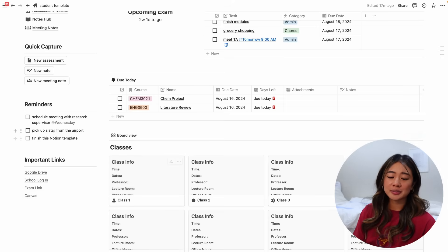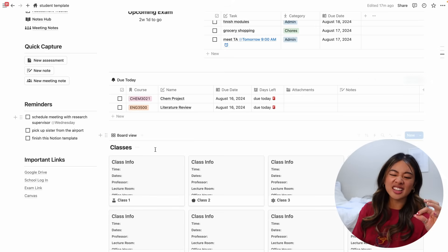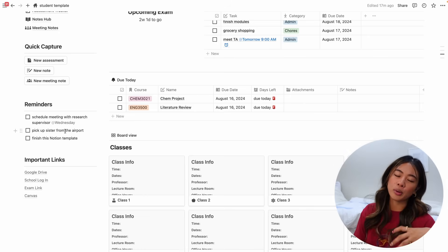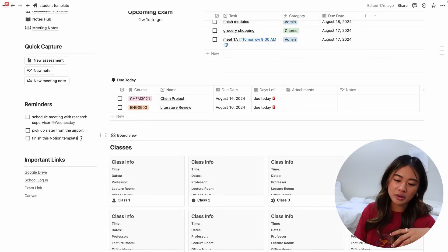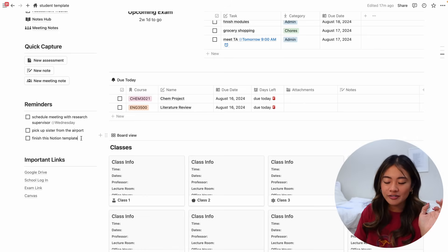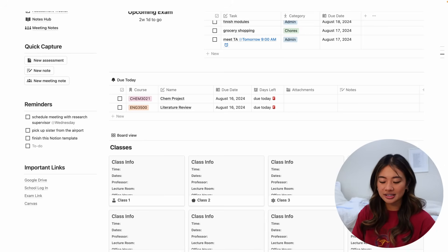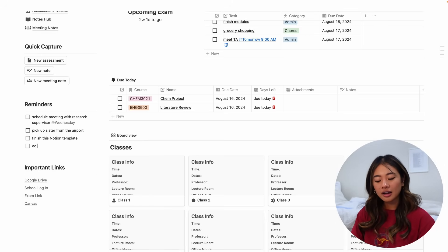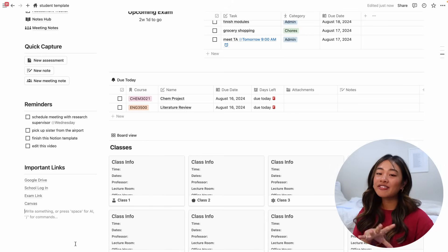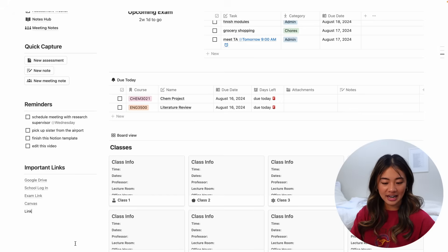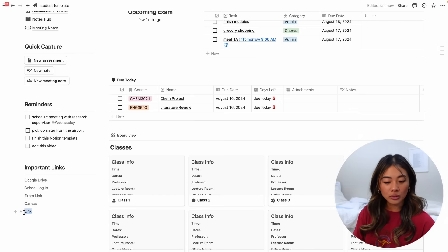So yeah, that's pretty much it. In terms of reminders, these are just kind of small things, kind of like a brain dump that I want to remind myself of. And you can go ahead and just add things here. Edit this video. And for important links, if there's anything that you want to save, you can go ahead and type it out. You can highlight it and then just add a link here as necessary.